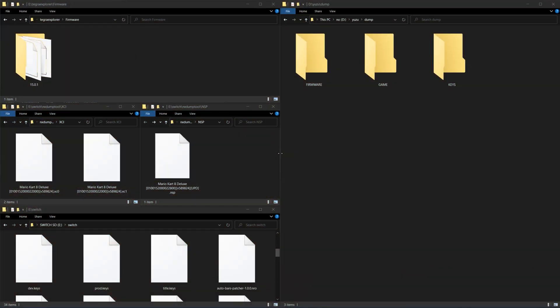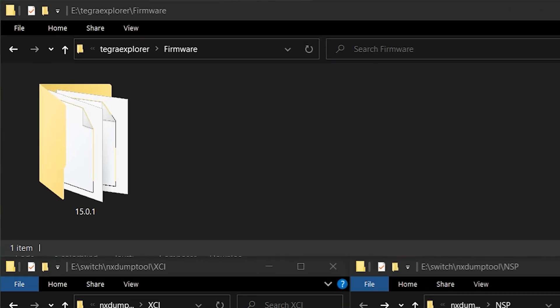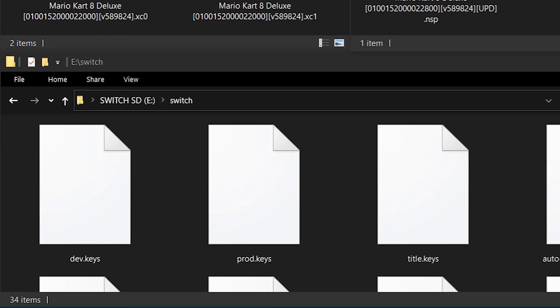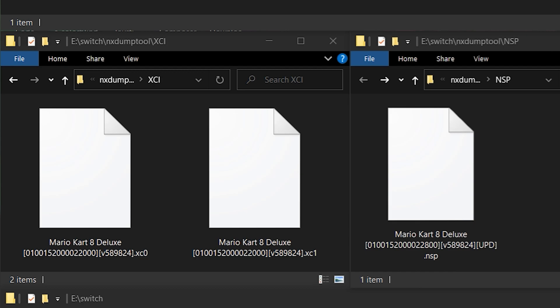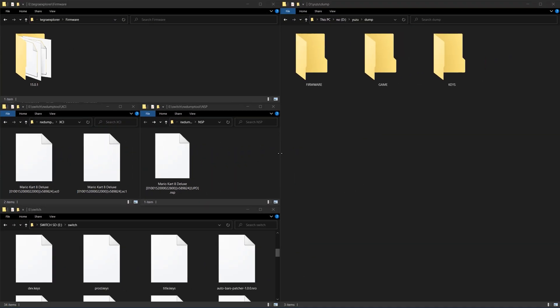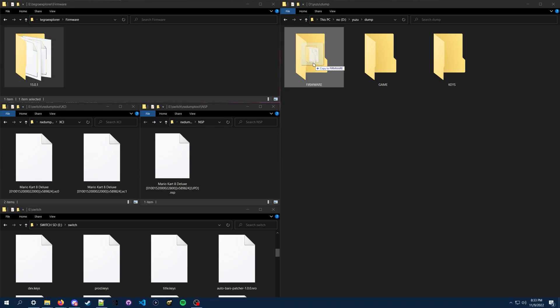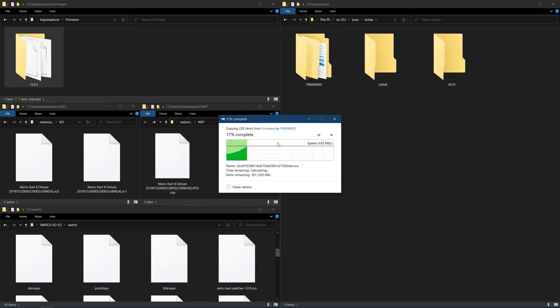Insert your SD Card into your computer or open up FTPD. Your firmware dump will be here, your keys in Switch, and your game dump in Switch, NX Dump Tool, NSP or XCI. Copy your firmware dump, your keys, and your game dump to your PC. If you have an external game drive, you might want to move them there to save space.